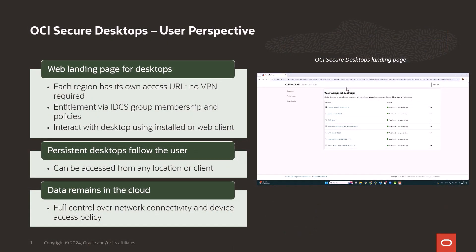Now let me give you a quick overview of the user experience. End users find desktops through a web application. Each region has its own access URL. The service is on the edge — no VPN is required, although it can be used. Users are entitled to a desktop in a pool through IDCS group membership and the policies referencing that group. Users securely interact with virtual desktops using either an installed client or a web client on a browser. The desktops are persistent and follow the user. They can be accessed from any location even when switching between clients, and their state is maintained.